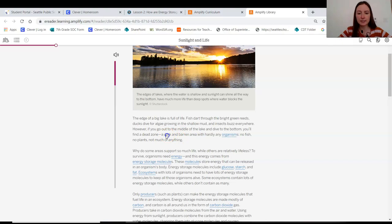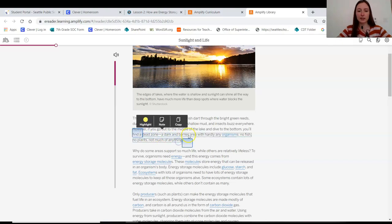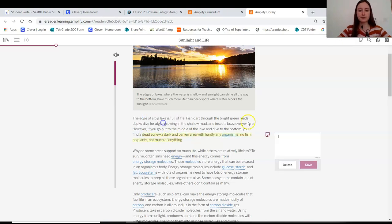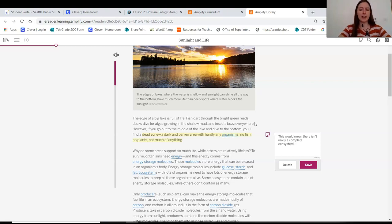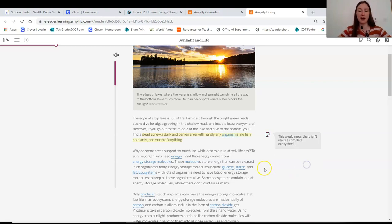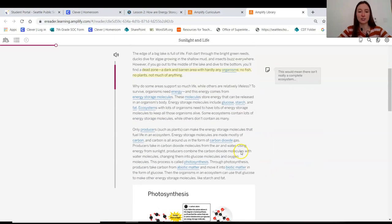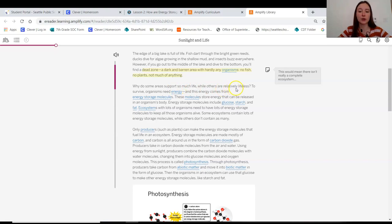So this is, I want to just quickly add a comment here. This would mean there isn't really a complete ecosystem. It doesn't really have those abiotic and biotic factors.